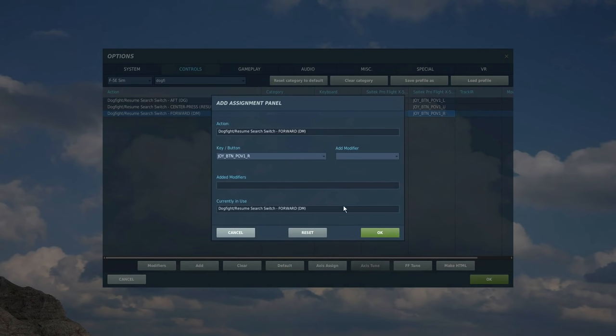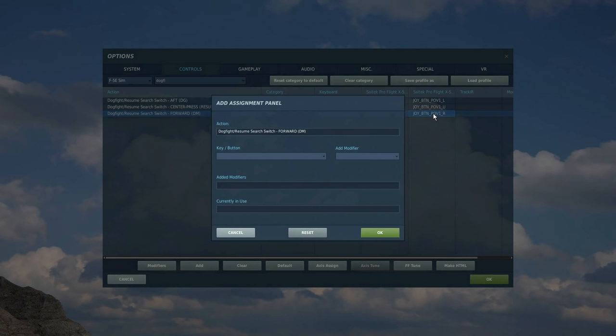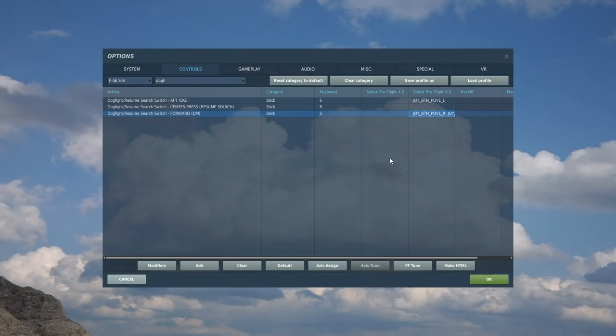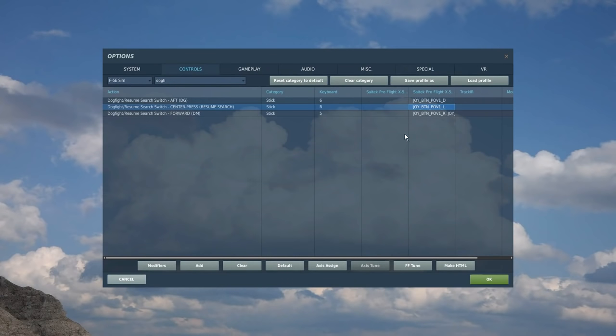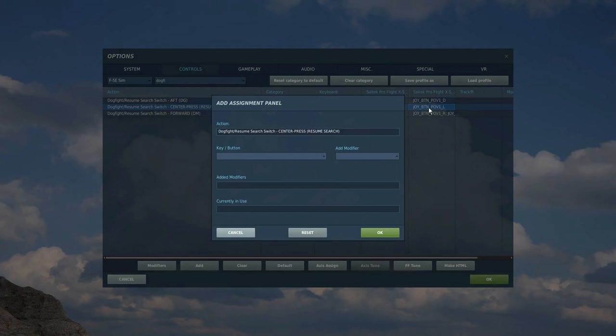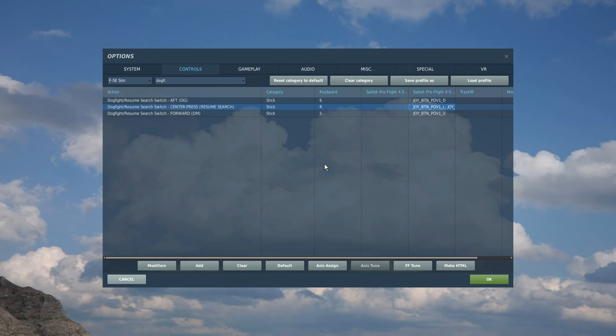So let's change that while we're here. Forward, we're going to put forward on our four-way switch. Aft, we're going to put aft. And center, let's put that as left, and we might as well put it as right as well. So there's multiple commands. So that's our center's changed to be slightly more efficient. So that is our whole control stick done now, which is pretty cool.